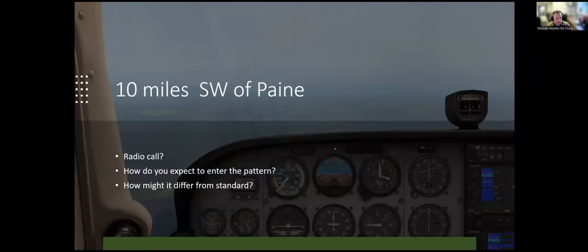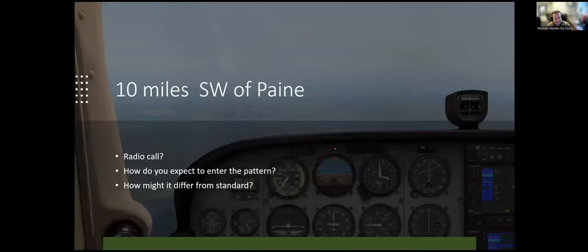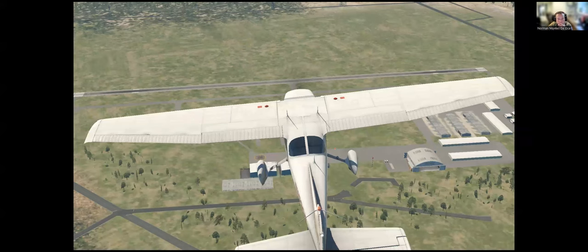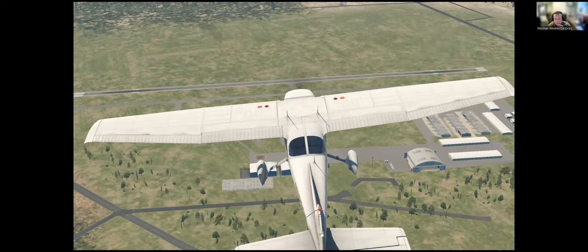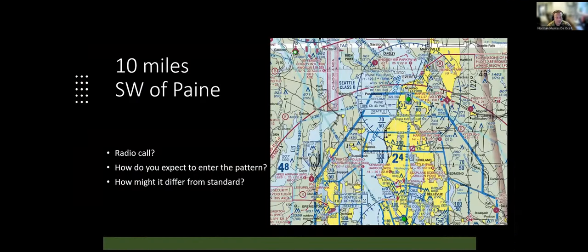Student note: turboprops typically fly the pattern at 1,500 feet, so if you're overflying at 1,500 feet you might intersect them. Good point — some aircraft use a different traffic pattern altitude. For us single-engine prop guys, it's 1,000 feet AGL; turboprops at 1,500 feet, so be aware.